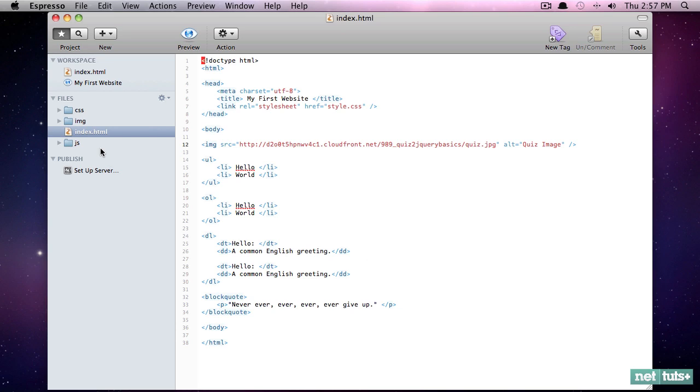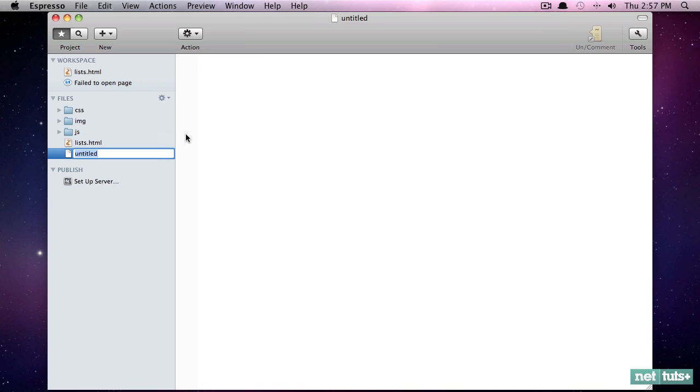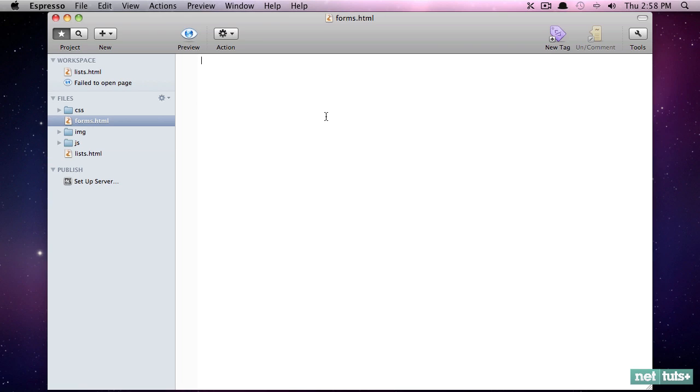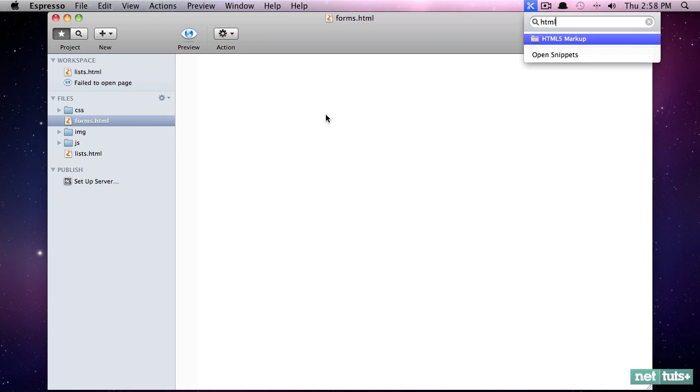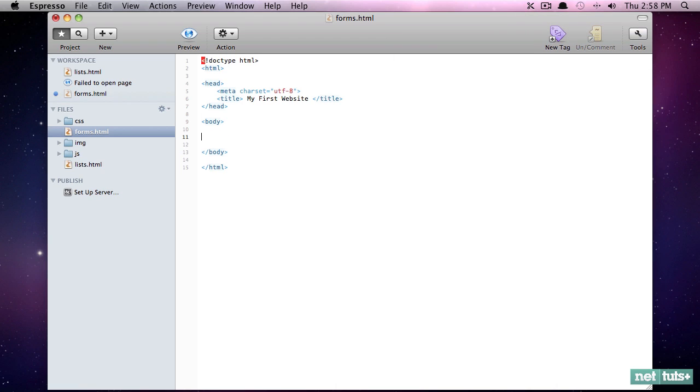So here's where we left off in the previous lesson. I'm going to rename this so you can use it yourself, and we'll call that lists, and then we'll create a brand new file and call this one forms. Now again, because we have a blank page, I'm going to paste in our HTML5 markup, and within the body element we'll get started.